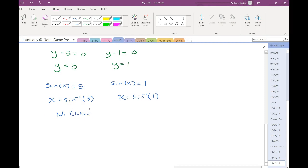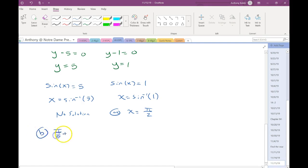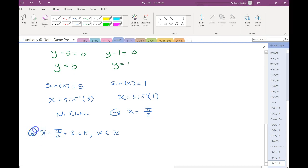For the second equation, I'll go to the unit circle and look for the places where the y-coordinate is positive 1. That happens at exactly one place: pi over 2. So that's my answer for part A. For part B, all I need to do is add a plus 2πk, and I have an answer for B.